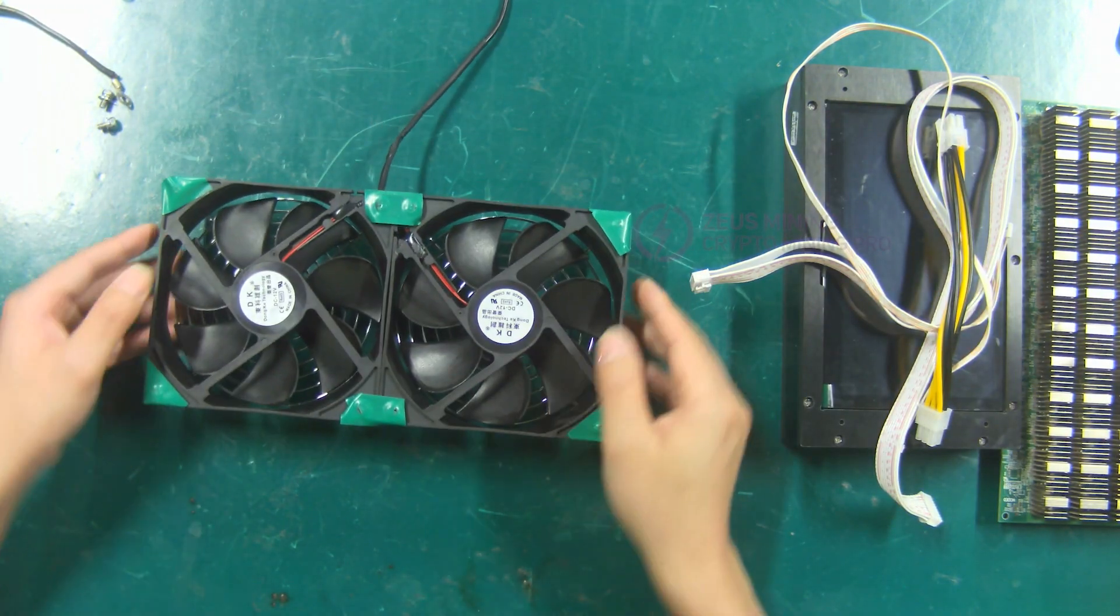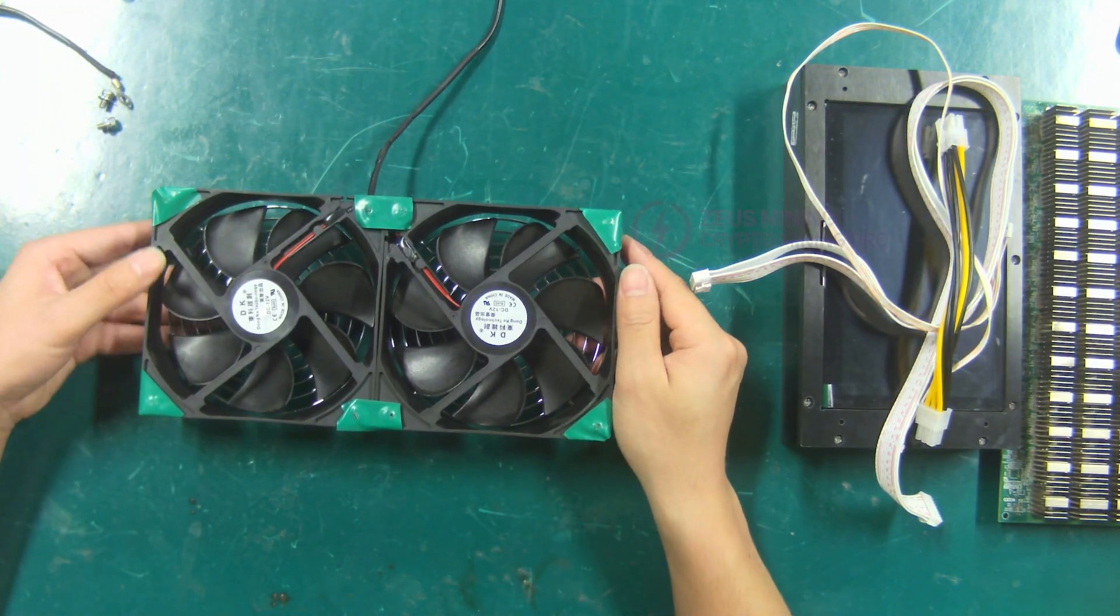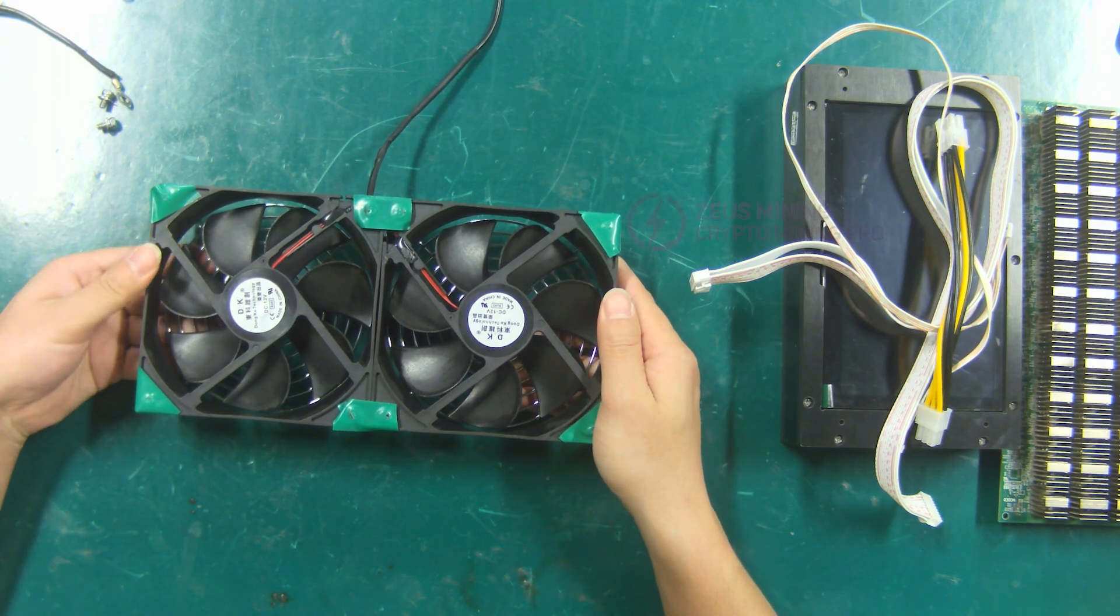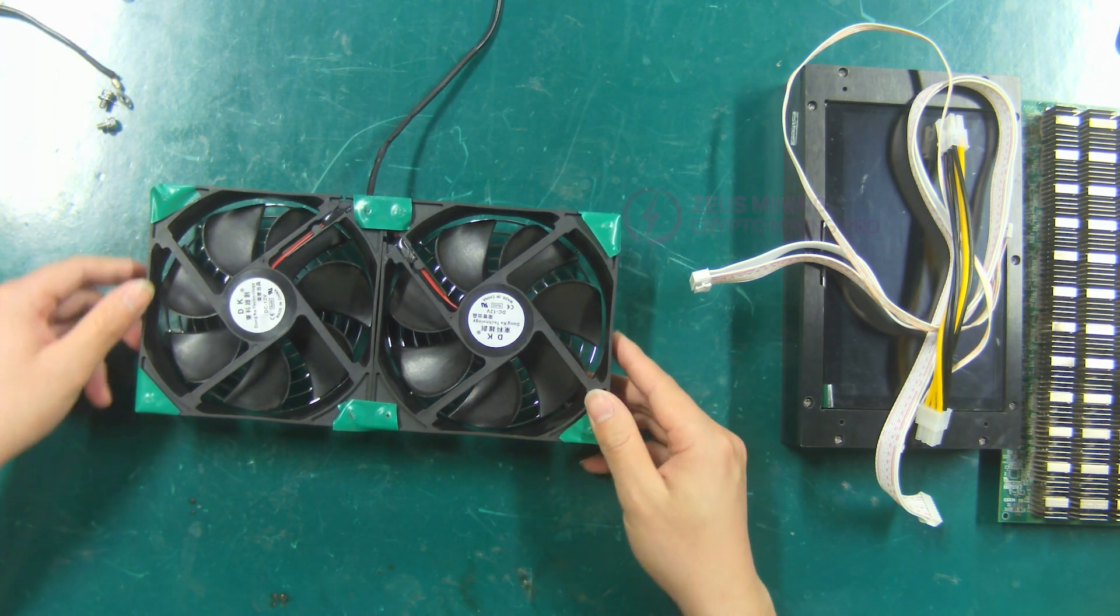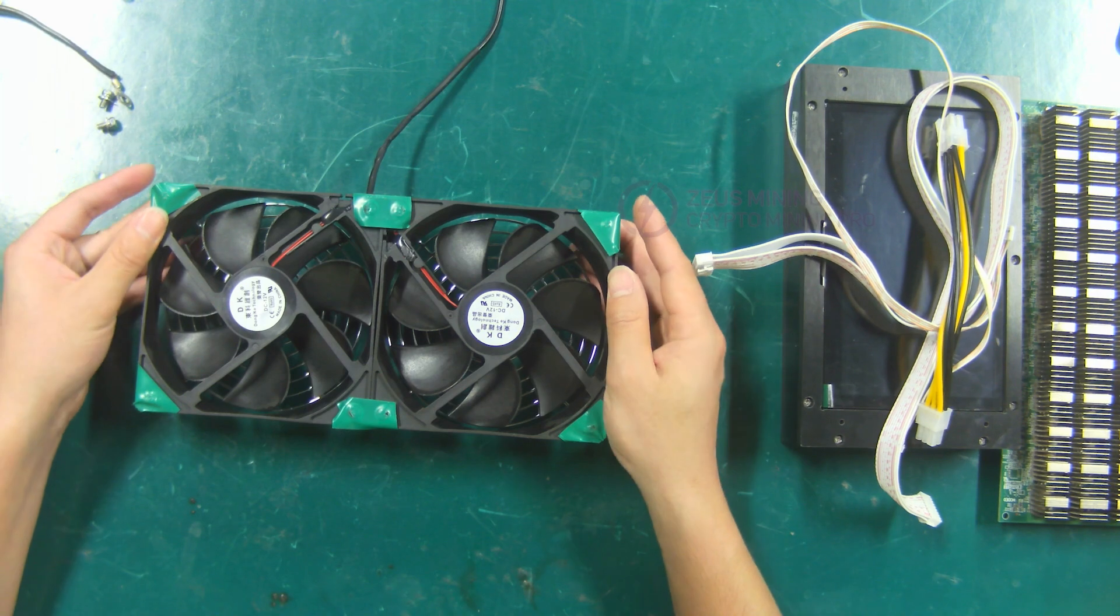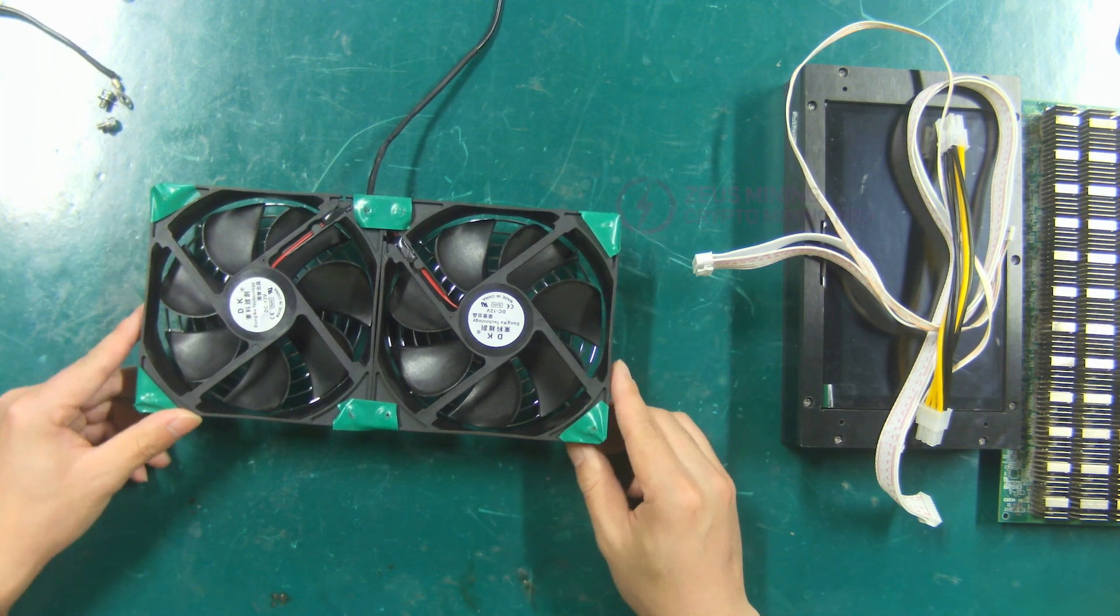Cooling fan. When testing the hash board, be sure to cool the hash board, otherwise the high temperature will damage the hash board.